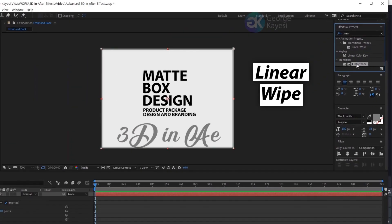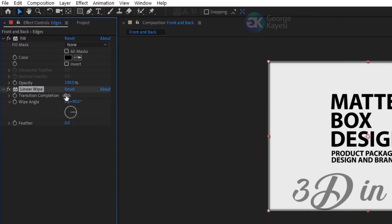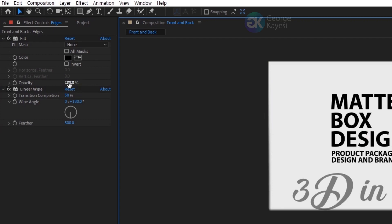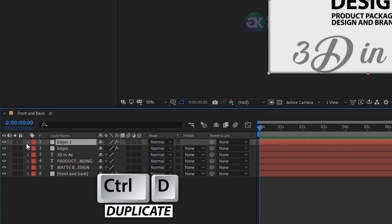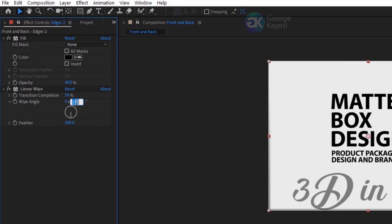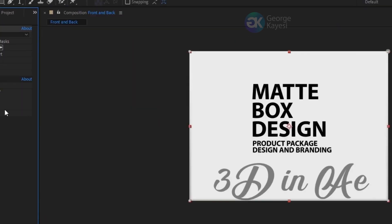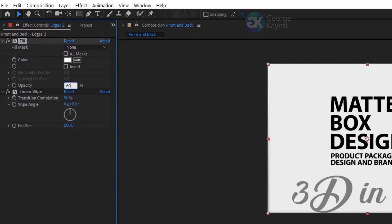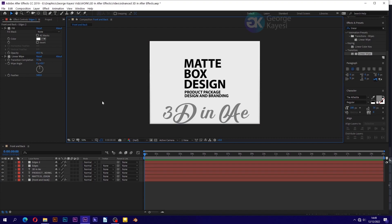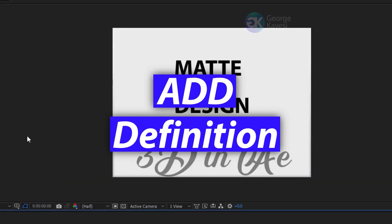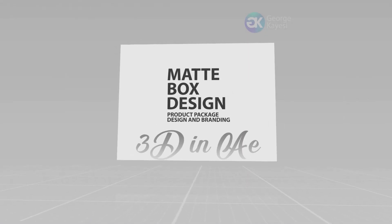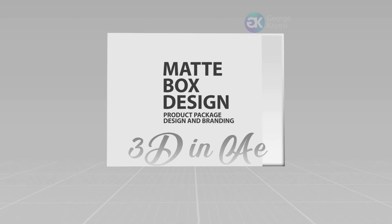Add a linear wipe effect to the edges layer. Set transition completion to 50%, wipe angle to 180 degrees, and feather to 500. Reduce opacity of fill to 40%. Duplicate this edges layer. On its linear wipe, adjust the wipe angle to 0 degrees, then change fill color to white. Set opacity of fill effect to 60%. These edges layers add definition to the faces.